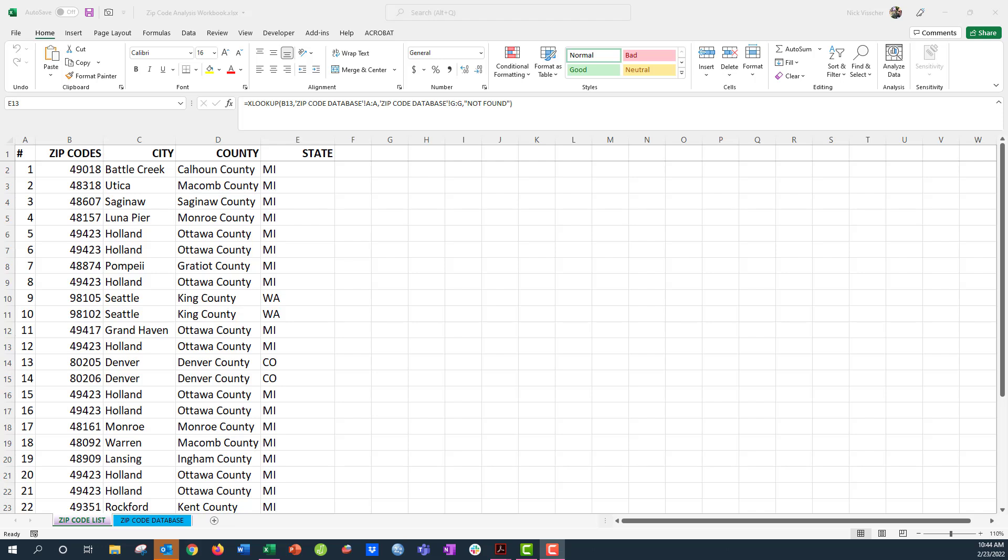Hey everyone, Nick here again, and this is video number four in our series about how to analyze your zip codes.